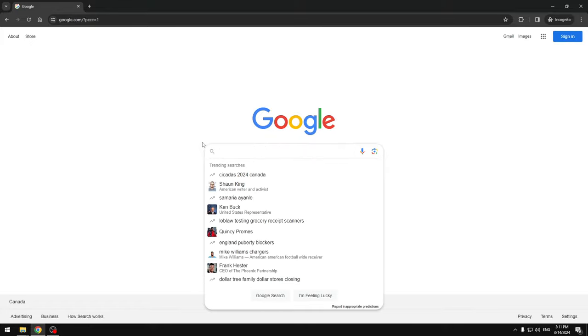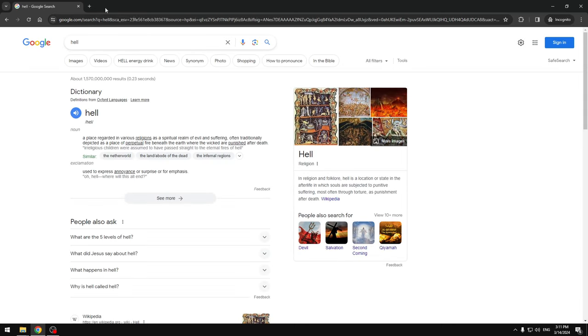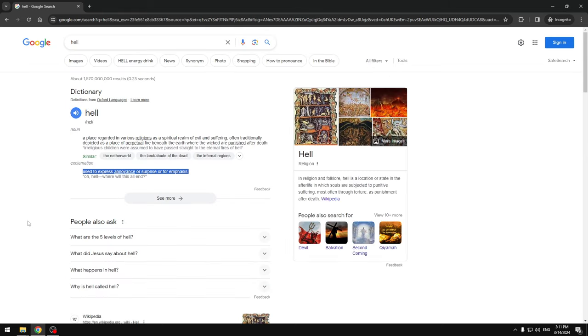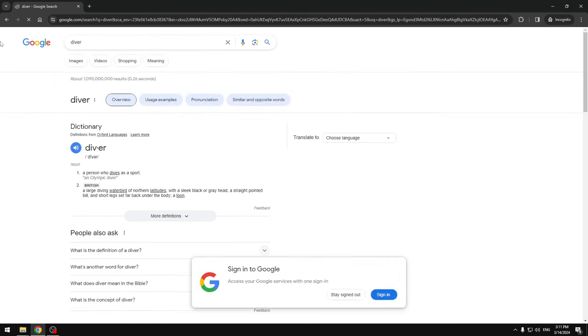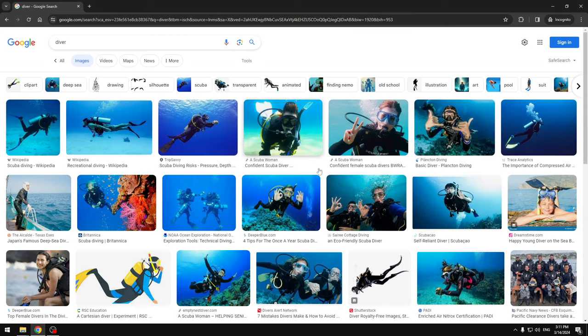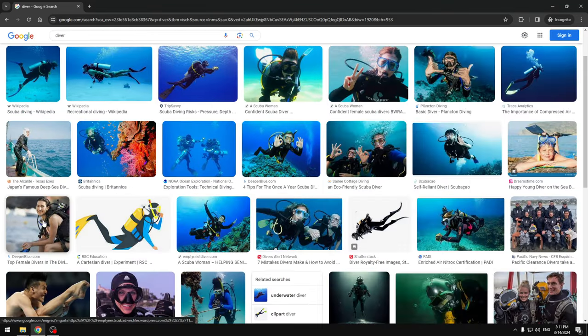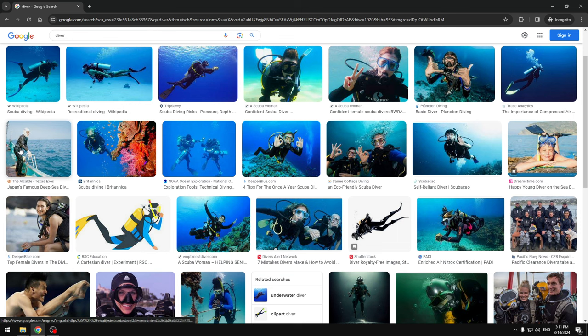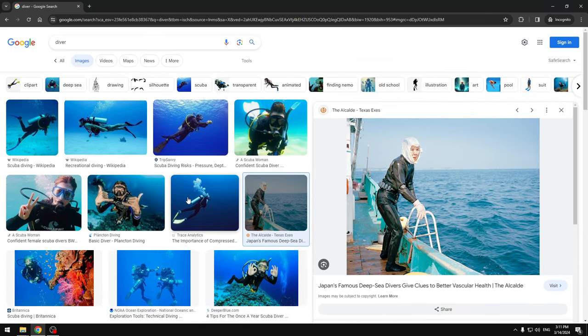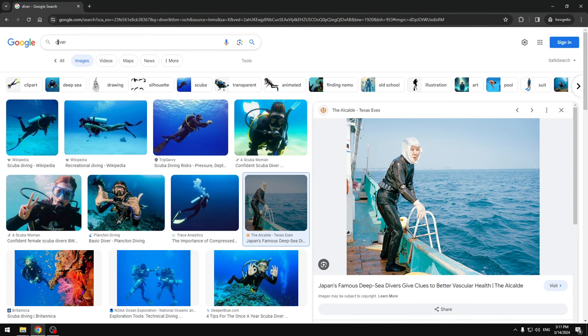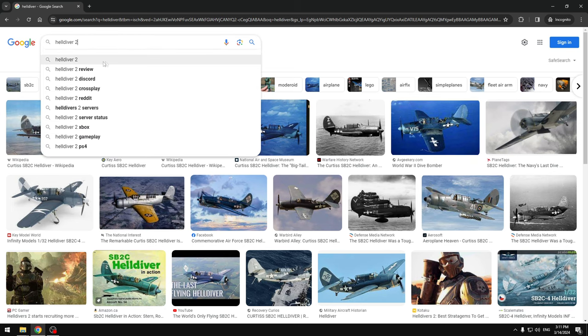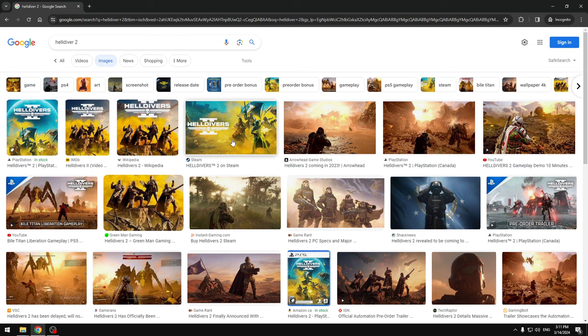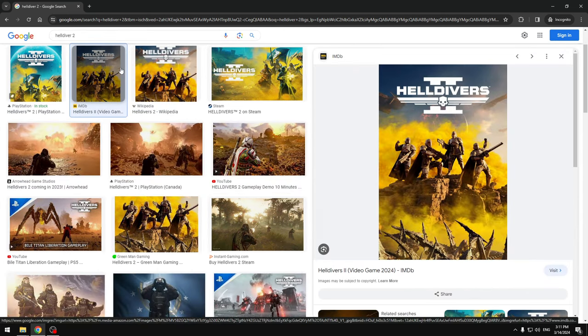If you don't know what Helldivers 2 is, first we have to break it down. First you have Hell, right - the religious, spiritual place where you go if you do bad stuff. So like, my videos are scam, so I might go to this place. Then you have a diver - a person who dives as a sport. If you go to images, you're gonna see divers. So together you have Helldivers, and you get two people, you get two divers. So you get Helldivers 2.